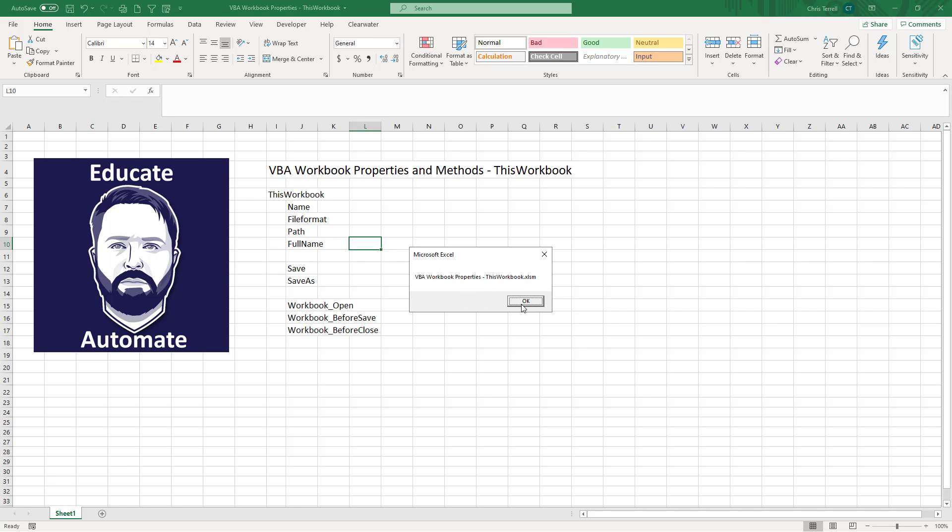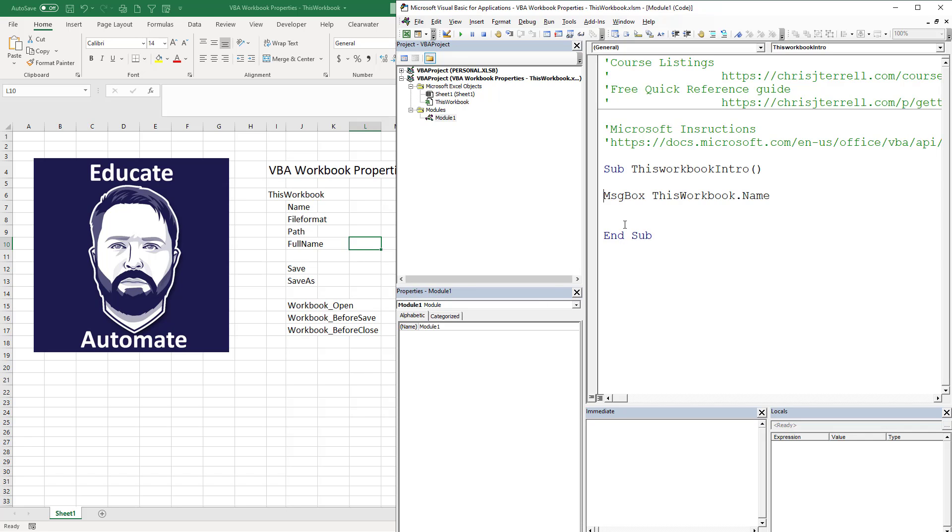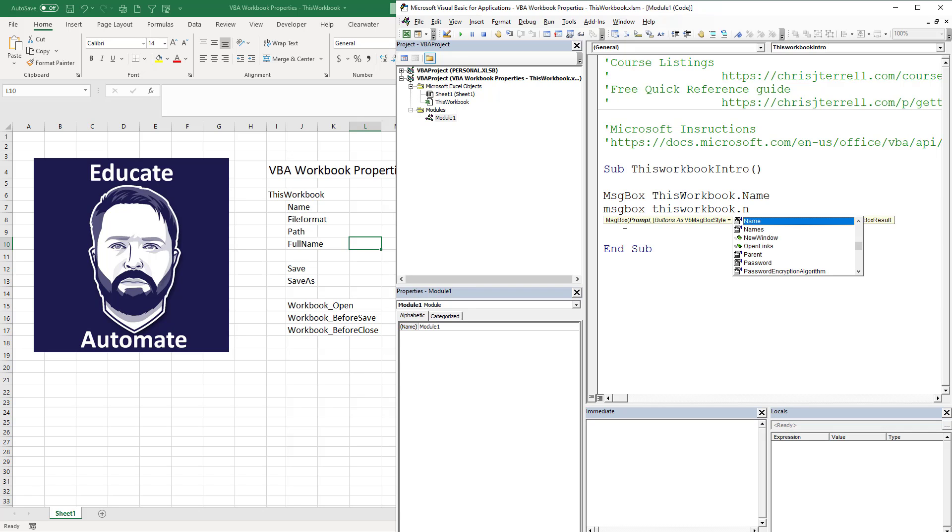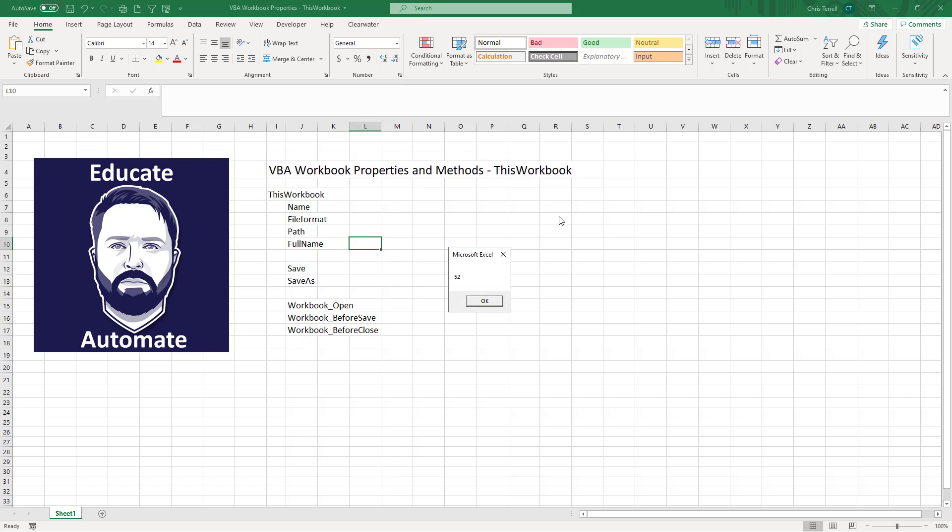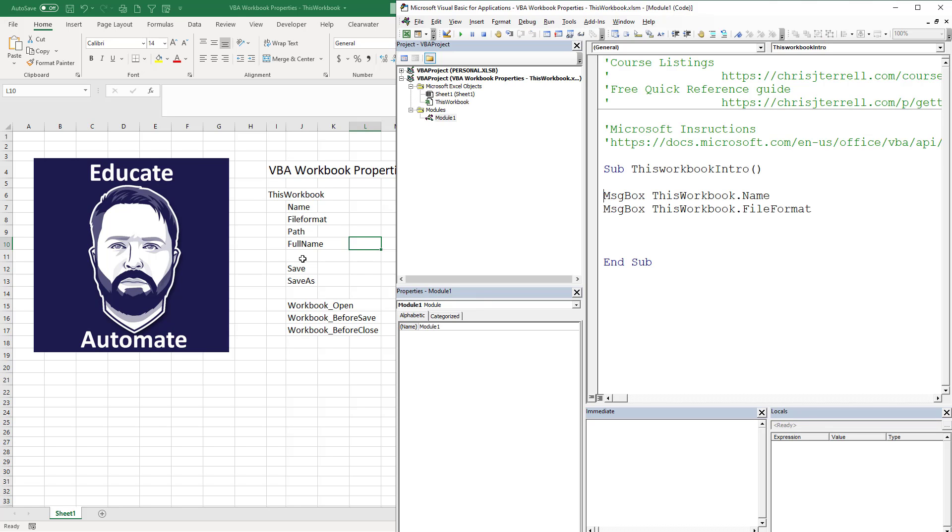Next one we're going to do is MsgBox ThisWorkbook.FileFormat. Now this is actually kind of important. F8 again, I'm going to skip over that, I'm just going to drag that down. It's going to give us 52. Now that doesn't necessarily mean a whole lot, but it is going to be important when we use SaveAs. So 52 is the actual XLSM file format.